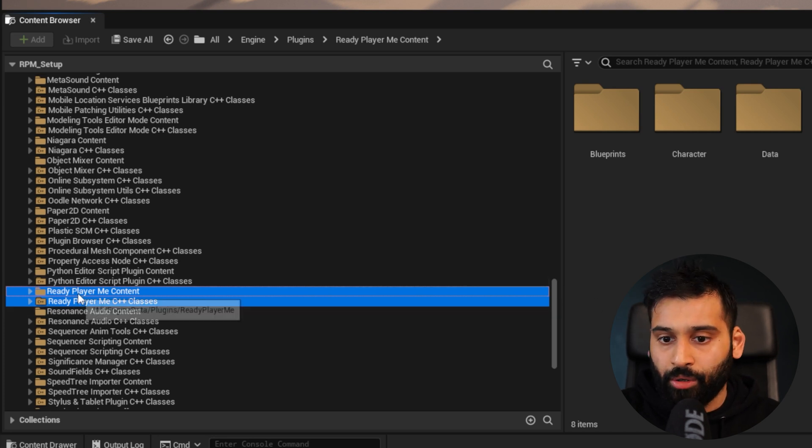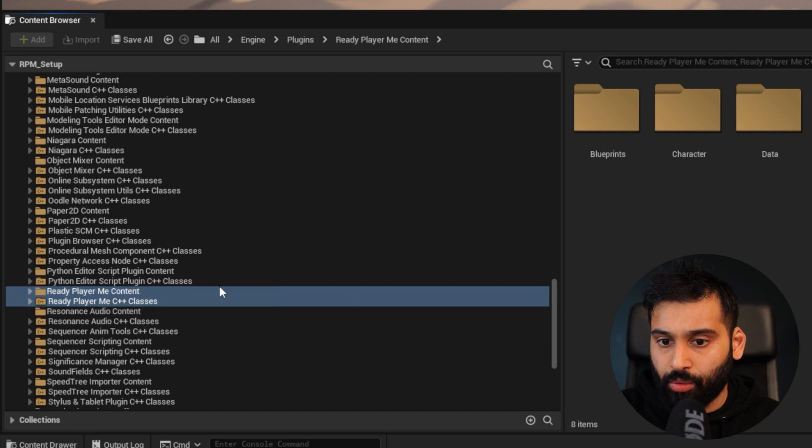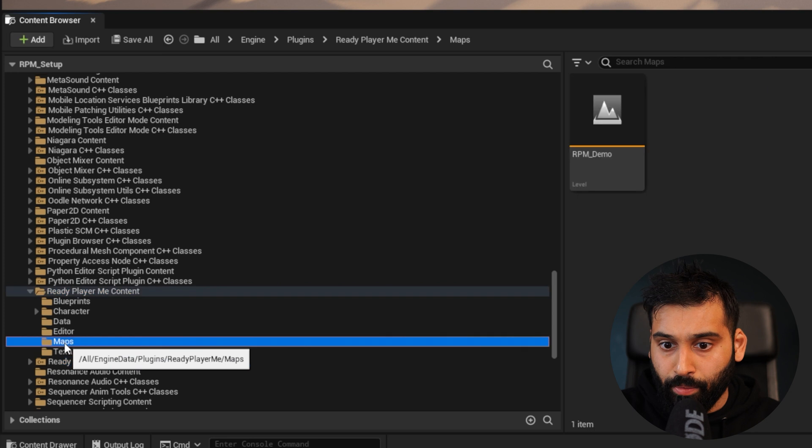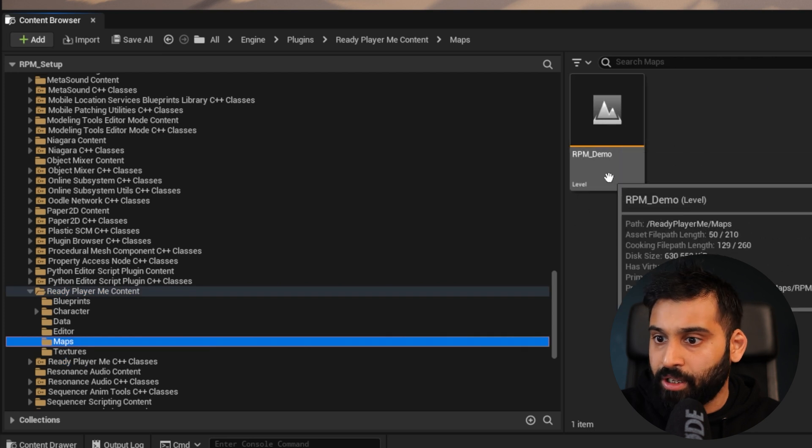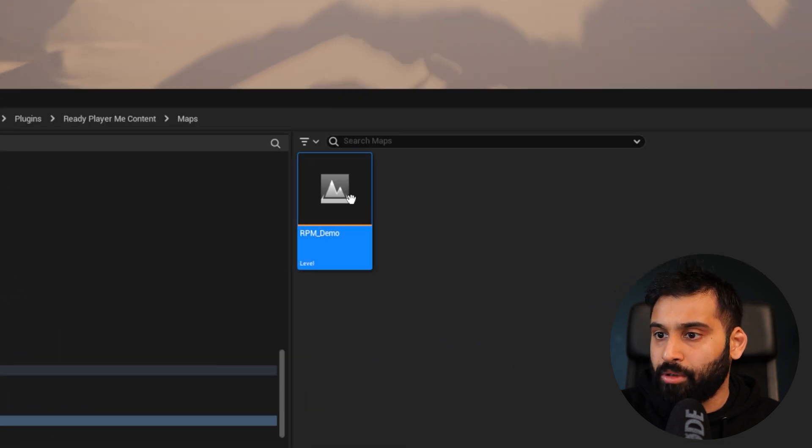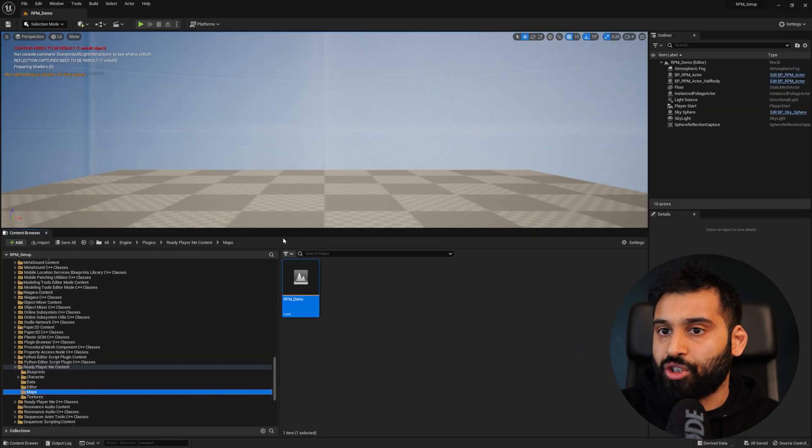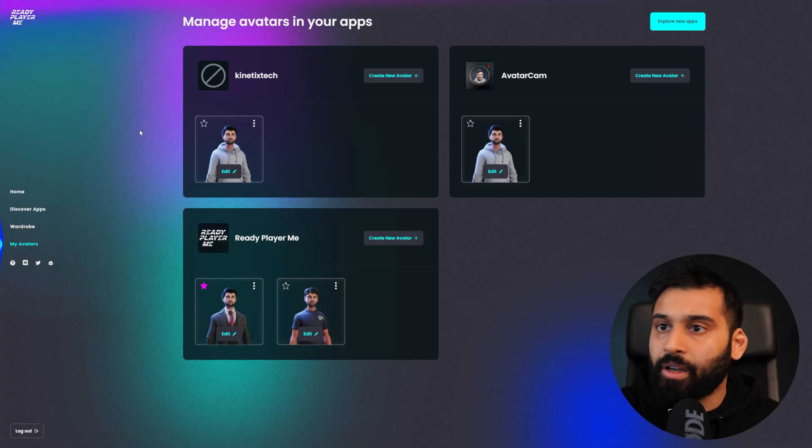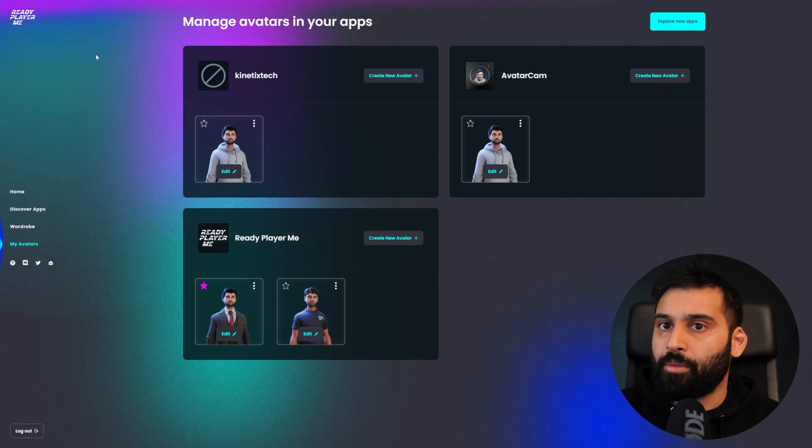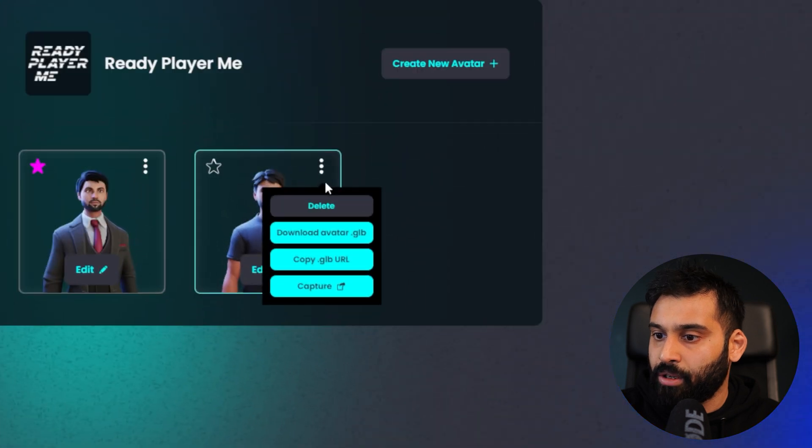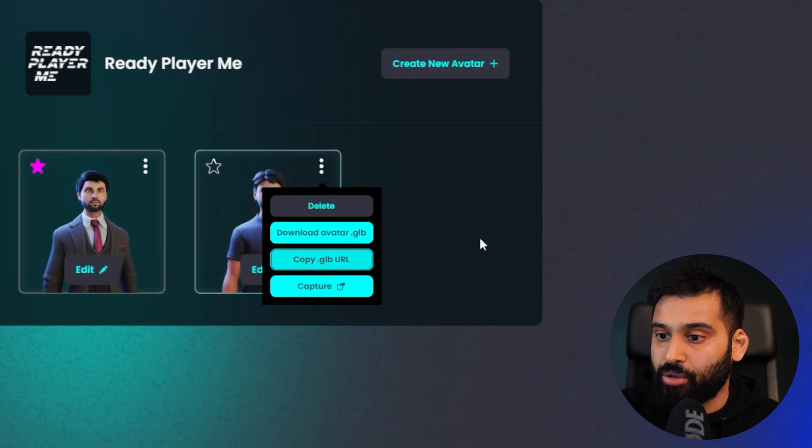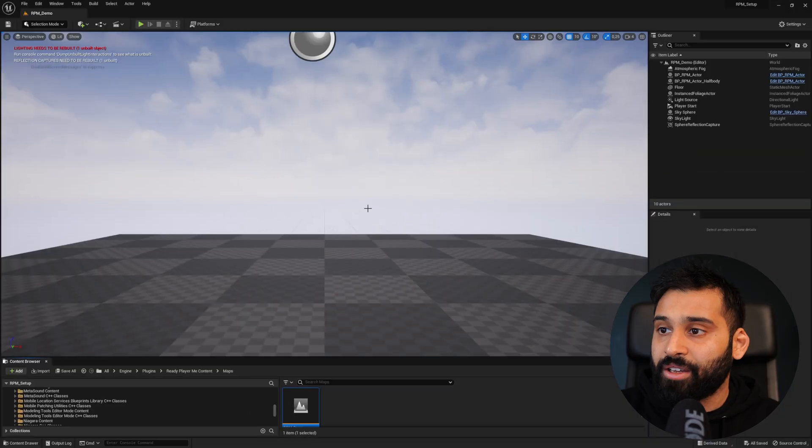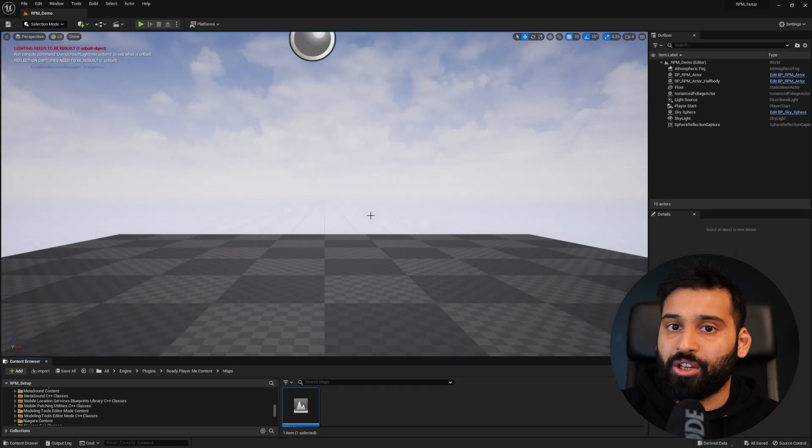Now let's actually load our avatar into Unreal Engine. We go to ReadyPlayMe Content, and then we go to Maps and here we can open up the ReadyPlayMe demo. Now we want to go back to our ReadyPlayMe page and then copy the GLB URL. You can choose whatever avatar you want to have and go back to Unreal Engine.